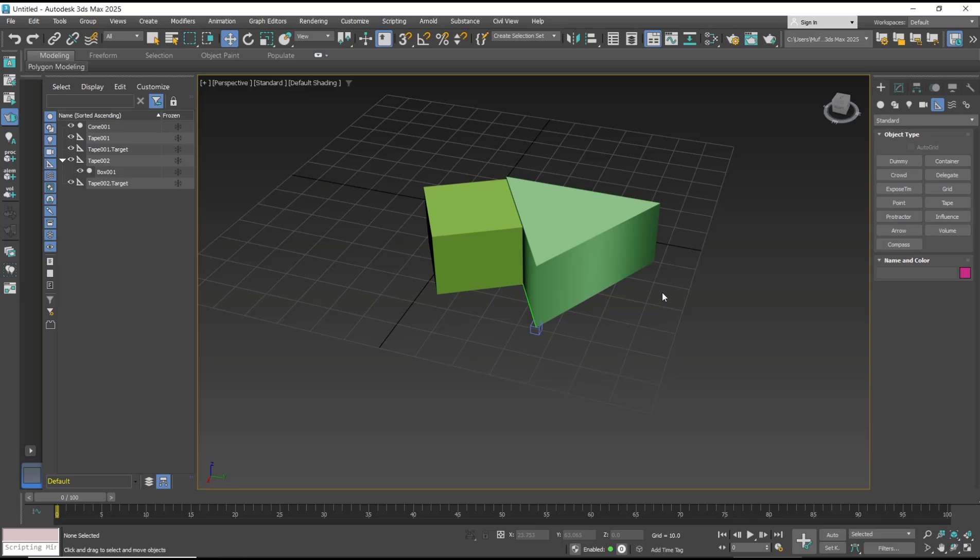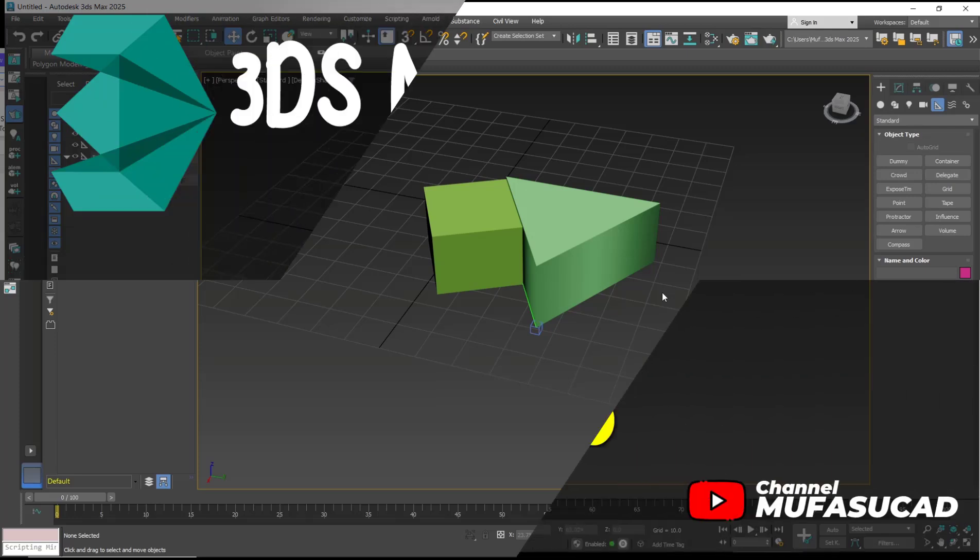Okay, that's it for a basic 3D Max tutorial on how to align objects. If you have any questions about the tutorial, you can comment below this video.